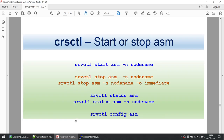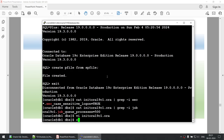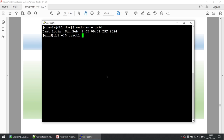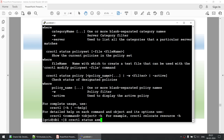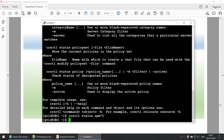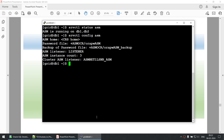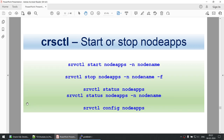Stop ASM and start ASM commands — running SRVCTL status ASM shows ASM is running on node 1 and node 2. If you want to stop ASM, use stop ASM, but it has hard dependencies so it may not work. The SRVCTL config ASM command shows the ASM configuration: where the password file is, the listener, etc.